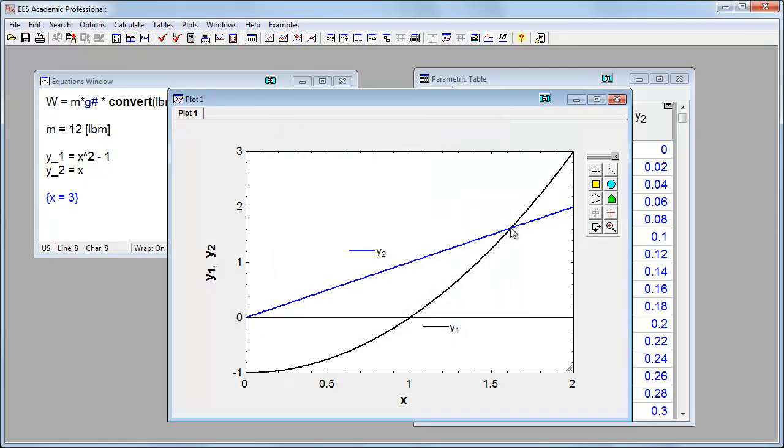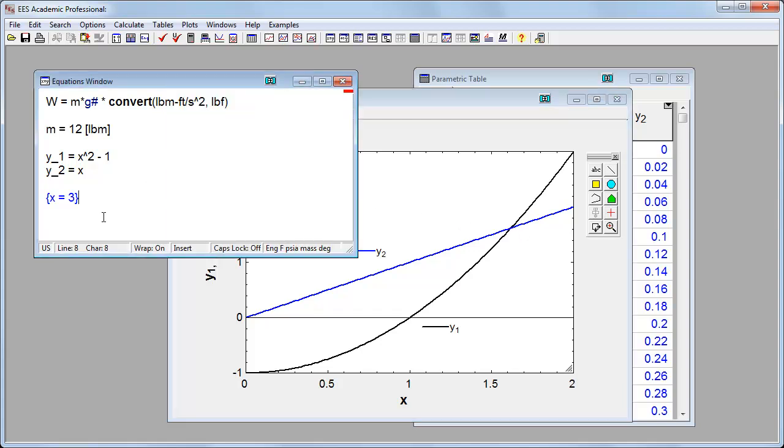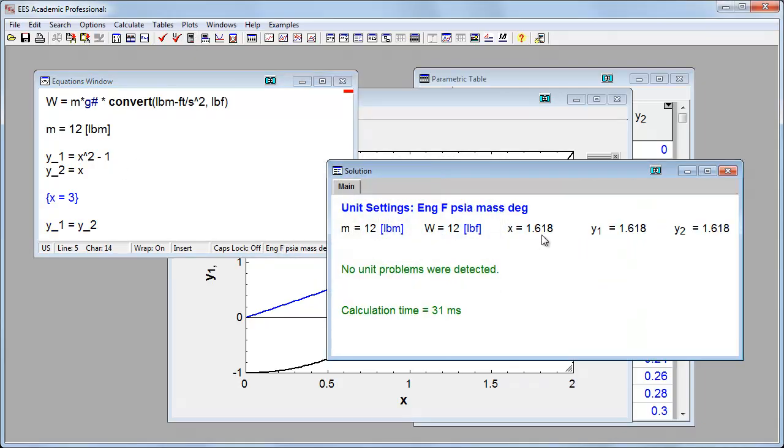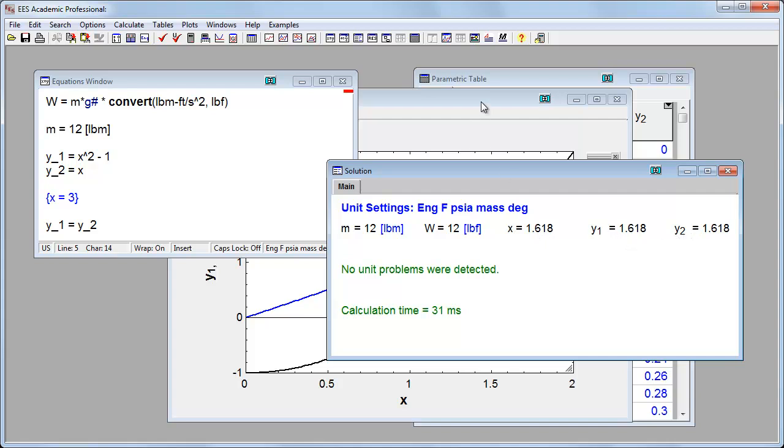Let's try to figure out where these two values, y1 and y2, are equivalent. So to do that, let's come back to here. And instead of running at x equals 3, let's say I know that y1 is equal to y2. And now when I solve it, I find that a value of x that results in y1 and y2 being equivalent is 1.618.